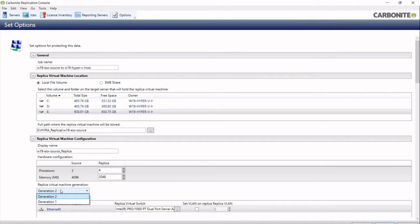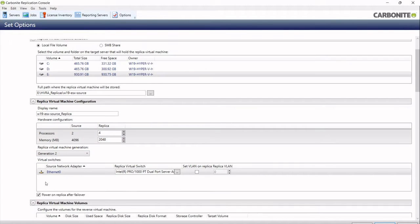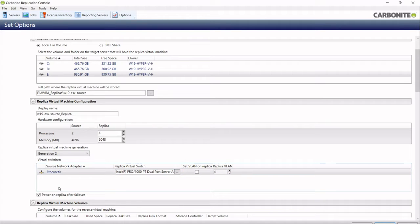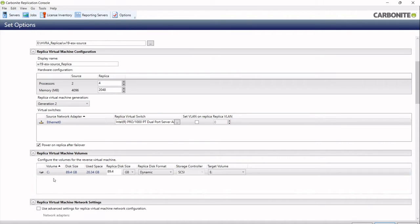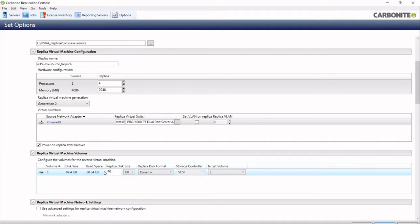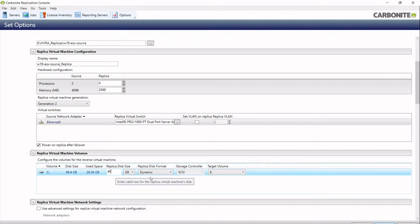I can choose the generation of virtual machine to create, so I'll just use that as Gen 2. And if I've got network cards, multiple network cards will be listed here, and I can choose which virtual switch to attach them to. Additionally, I can change the size of the new disk that I'm going to be creating. So I'm going to say create a 40 gig disk. You can see my source disk was about 90 gig, only 20 gig used. So I'll just create a small disk.